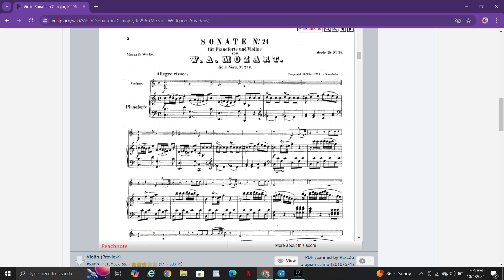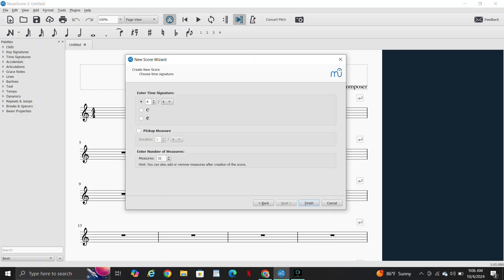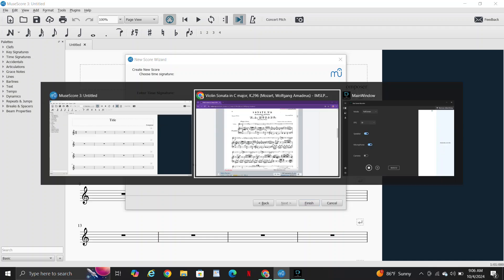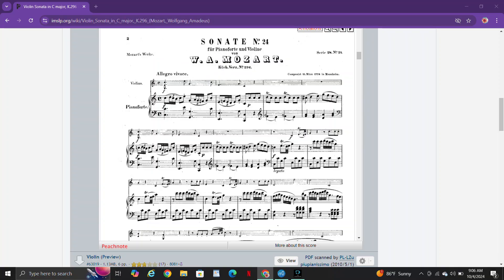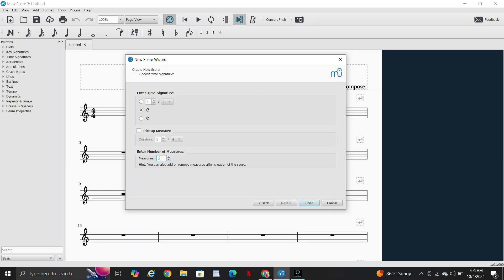So it's common time. I could put 4/4, but I'm going to keep with the score on that part. Number of measures, 150. The first movement's a little shorter than most first movements nowadays.